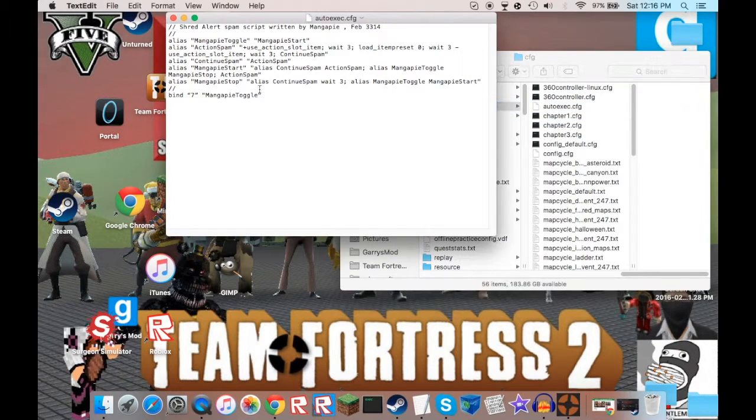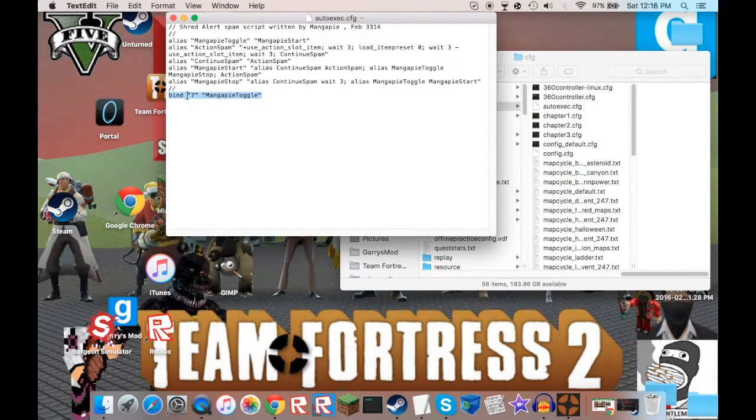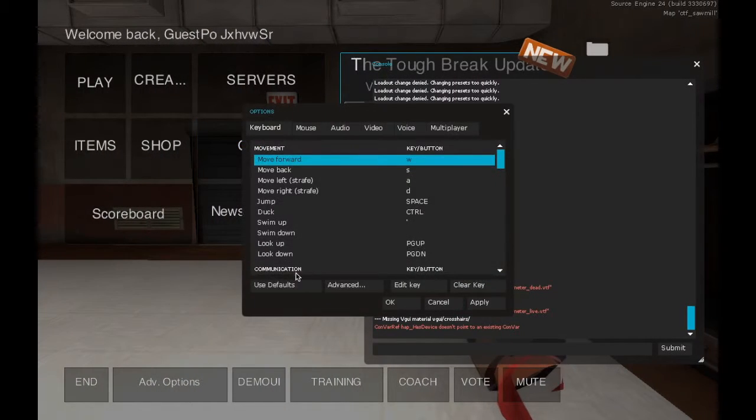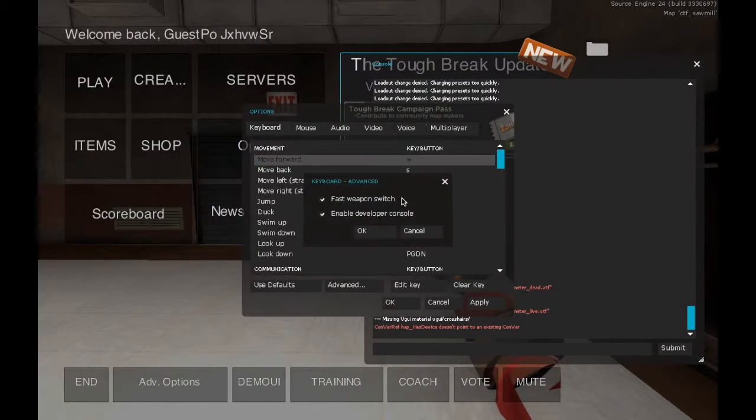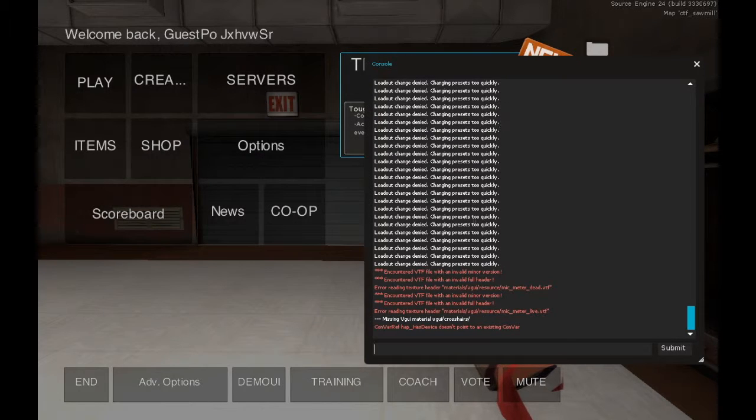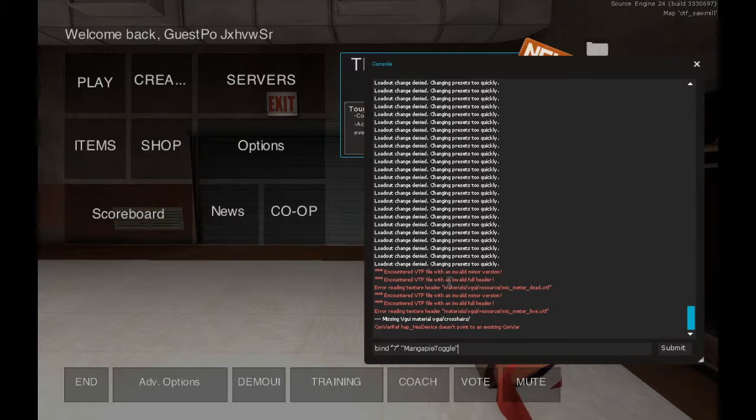Then, you copy this, then in the console, you go to options, go to advanced, and make sure the enabled developer console is open, and then you paste it in here.